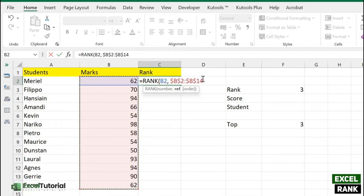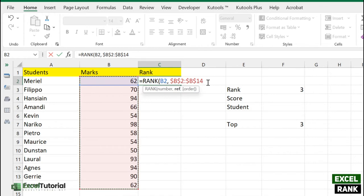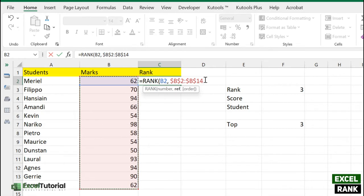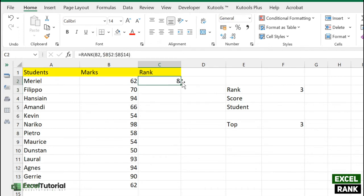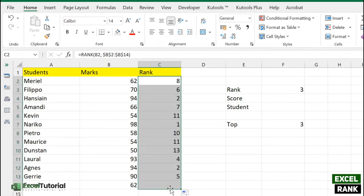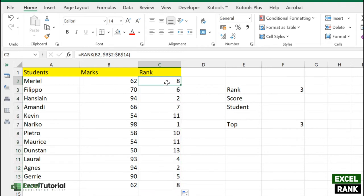Select the rest of the students and make it absolute using the F4 key. Ignore the order part because we want ranking to be in ascending order, from first to last, so the first rank will be the highest and the last will be the lowest. Close the parentheses, and there you go. Meriel got 8th rank in this class. Just drag it down.